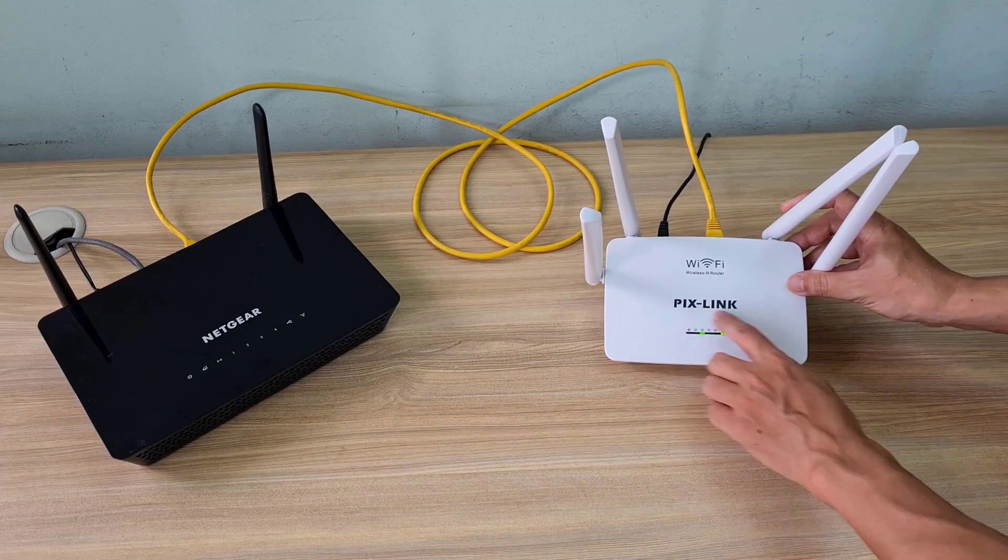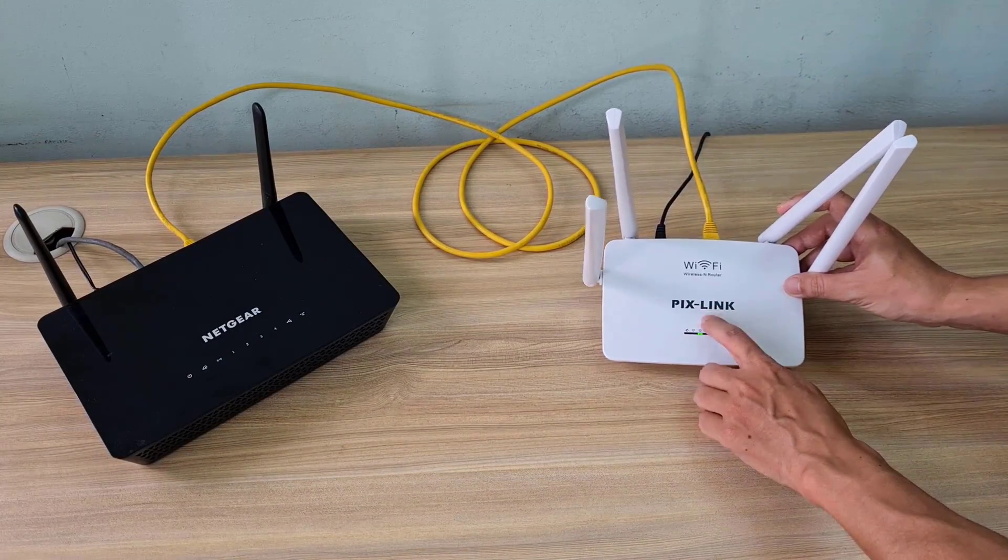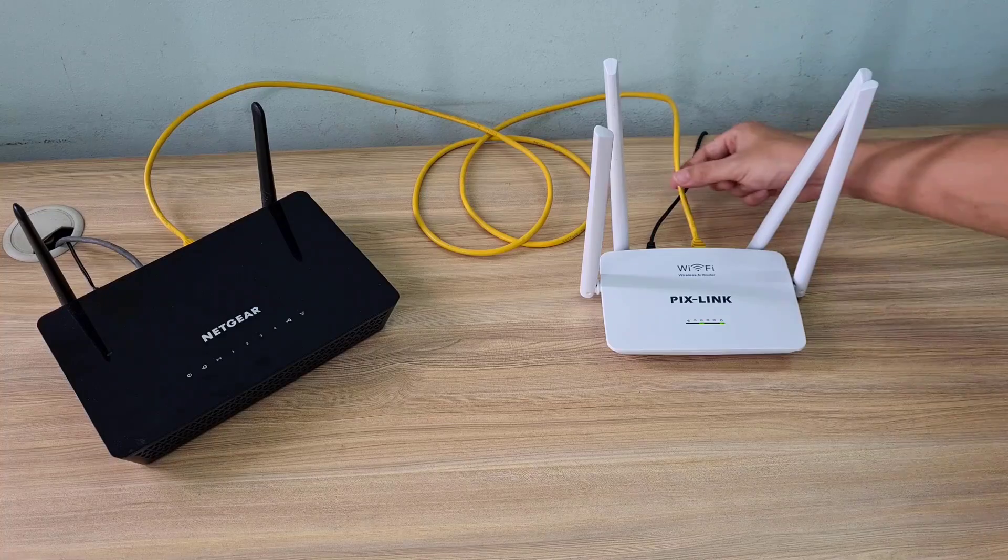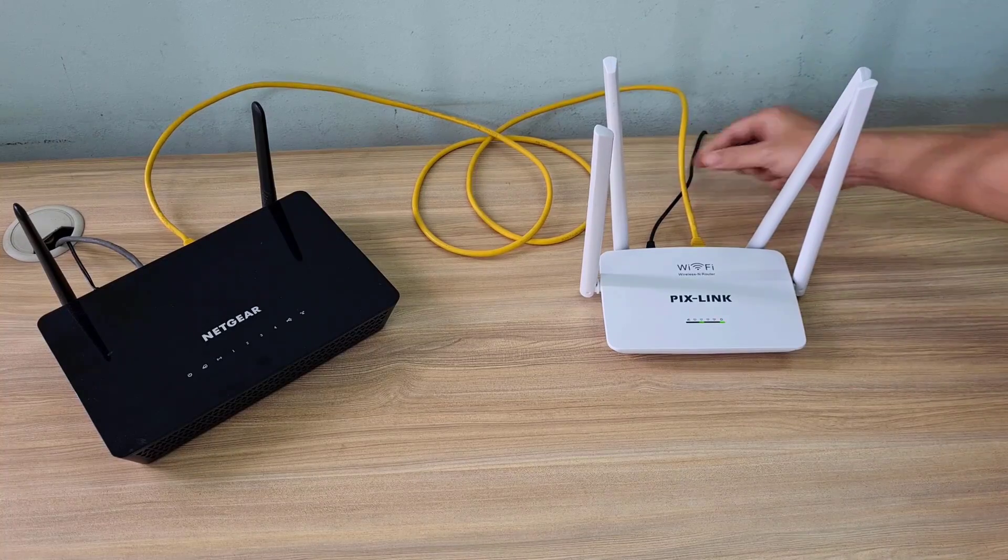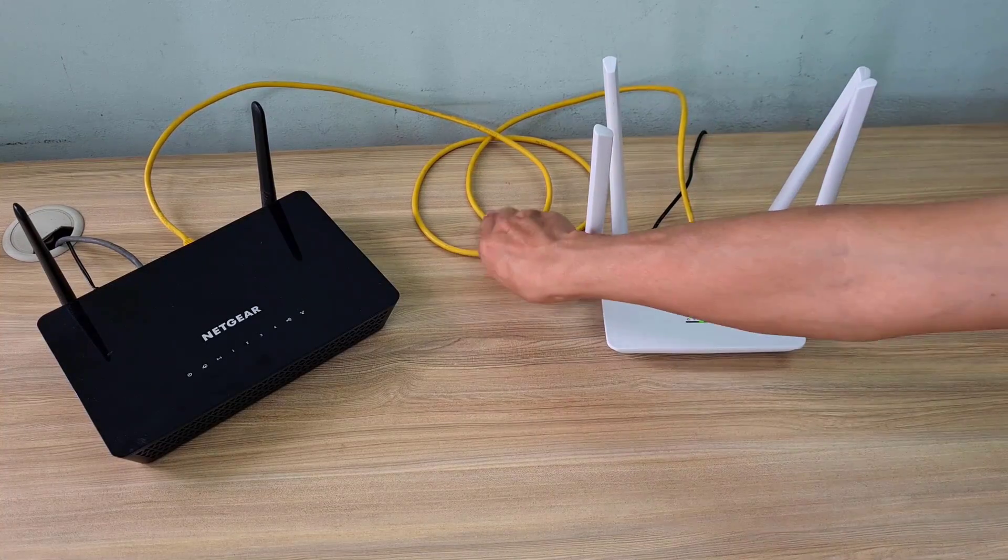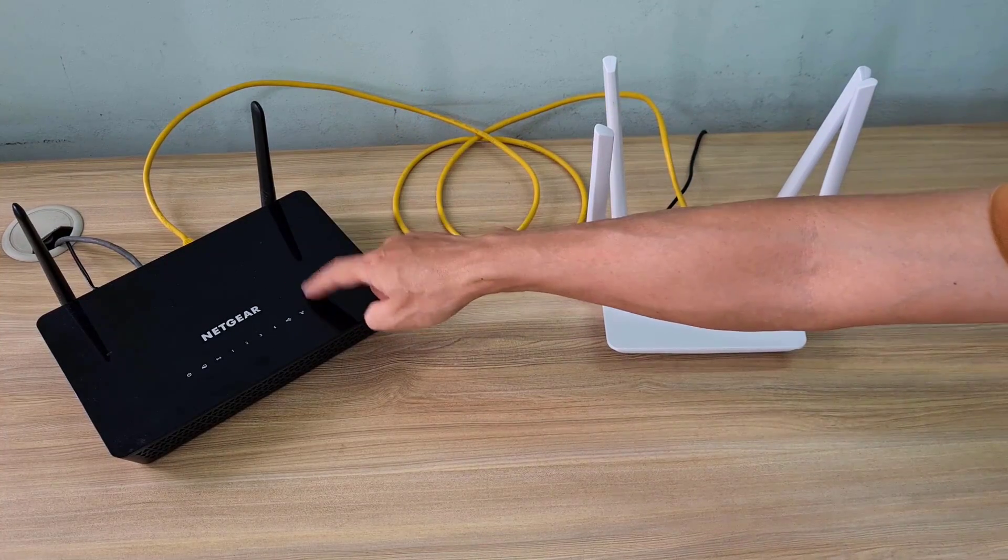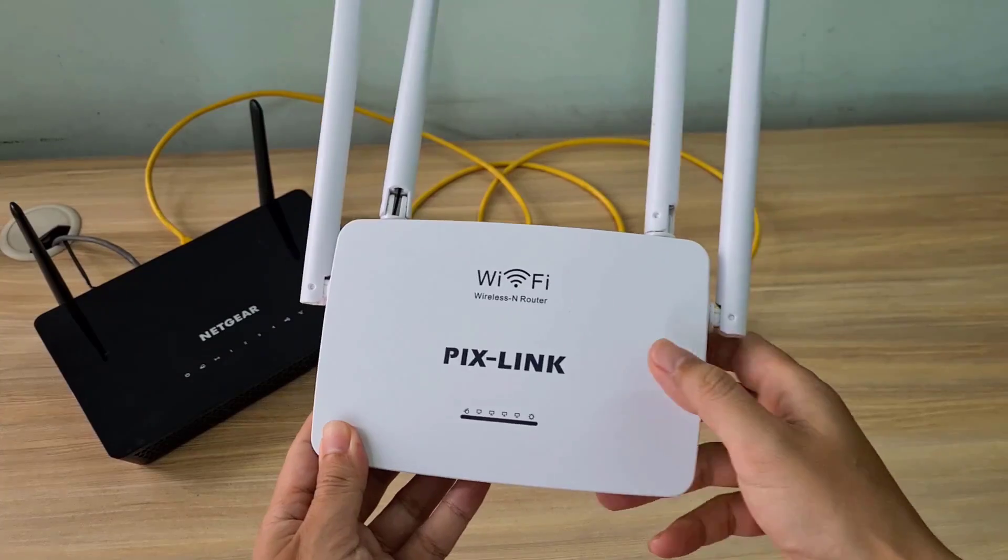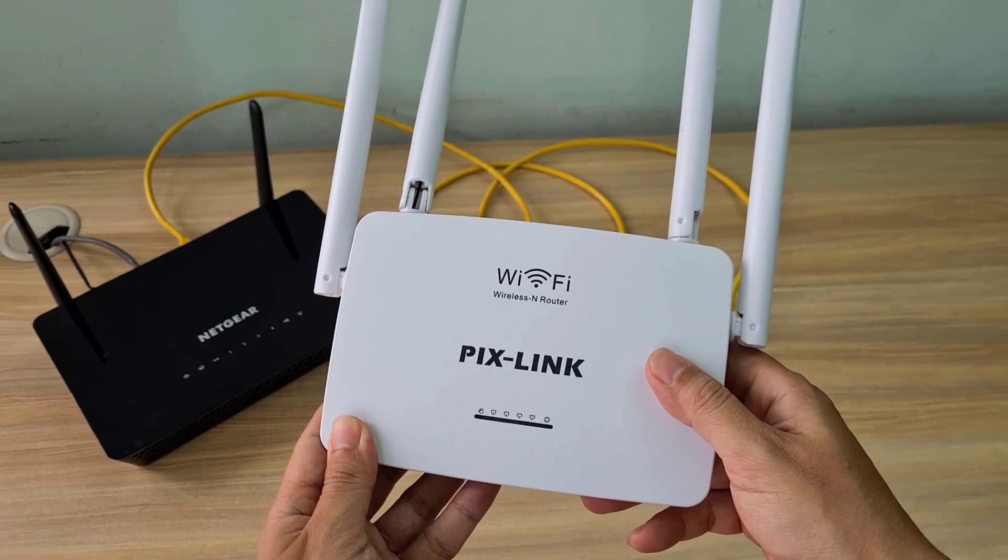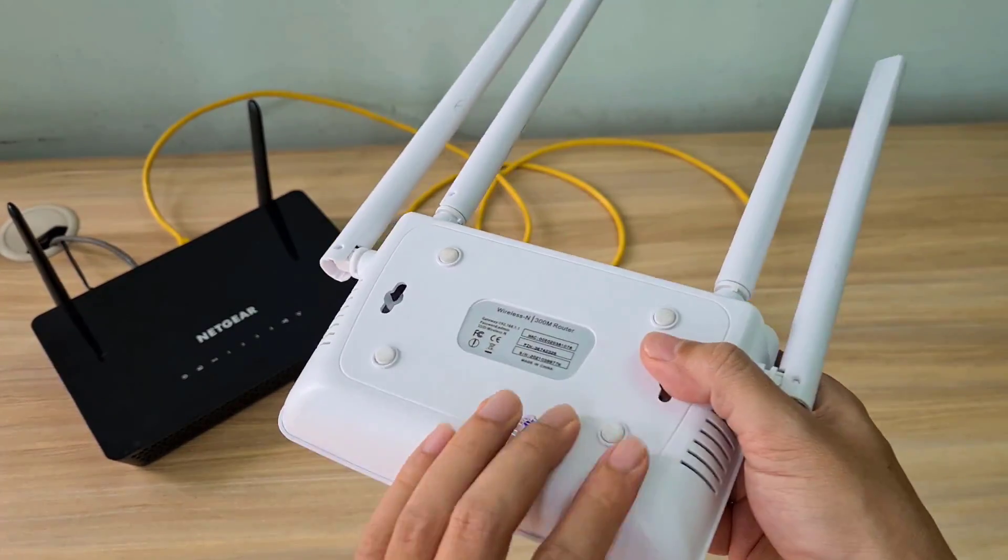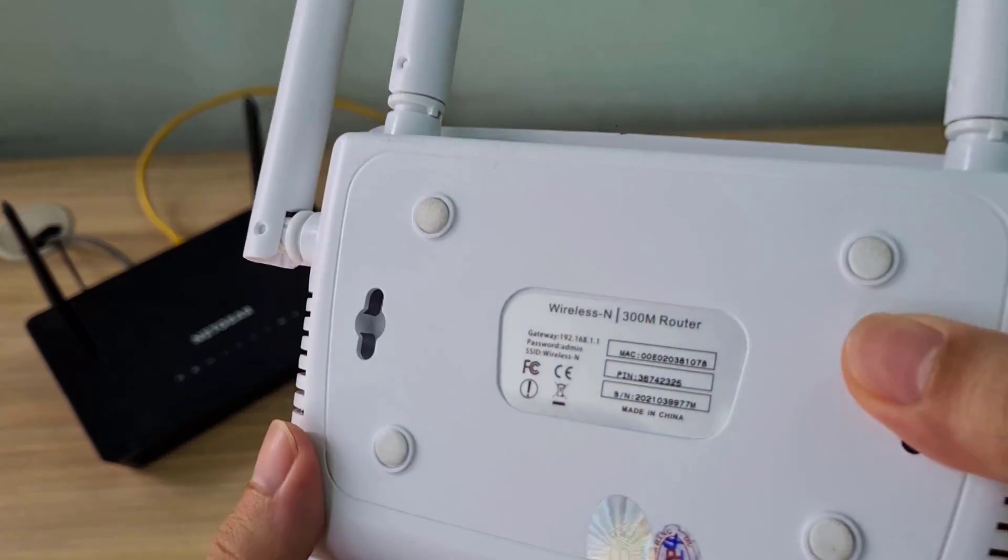Welcome to the video tutorial on how to configure a PixLink router in access point mode. By default, the router does not have access point mode, but with the following configuration you will be able to do that.